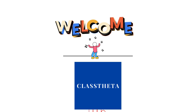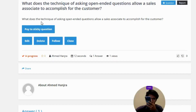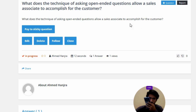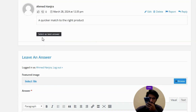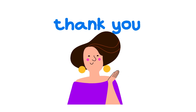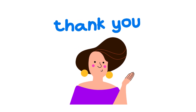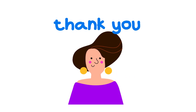Today's question is: what does the technique of asking open-ended questions allow a sales associate to accomplish for the customer? The correct answer is: a quicker match to the right product.